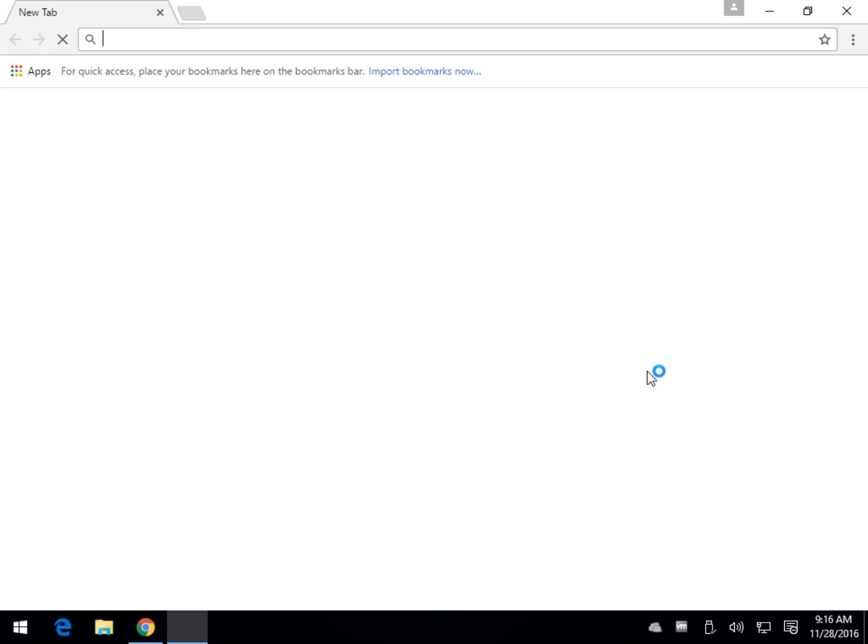Once you do that, you'll probably not get this, but your browser will probably close, and then you can reopen the browser.